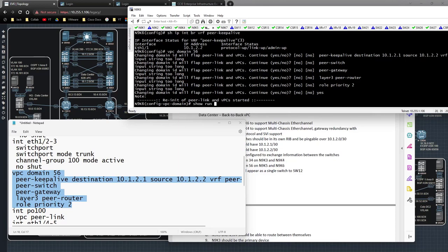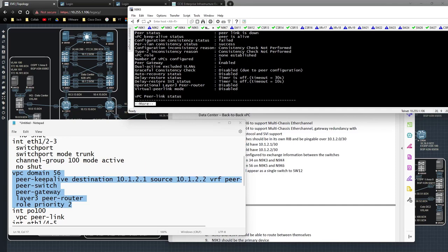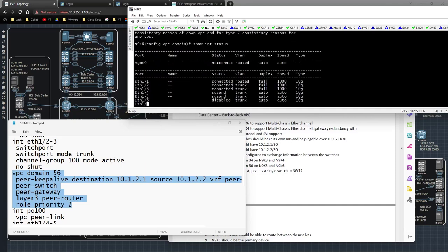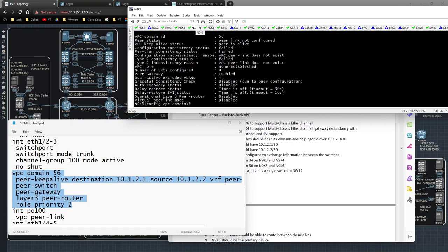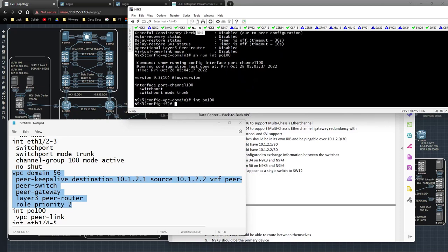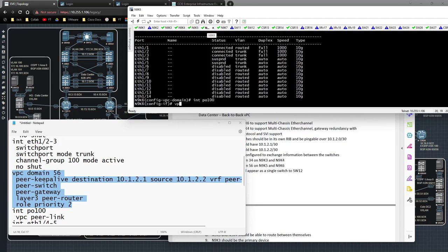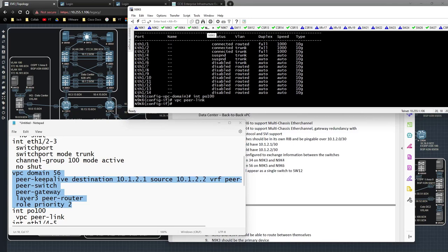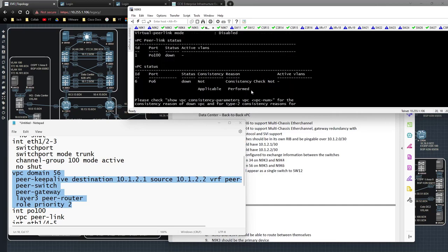This is what happens when you make mistakes moving too fast. Let me do 'show run vpc' and 'show vpc'. Peer link is down. 'show interface status' — okay. 'show vpc' — peer link not configured. 'show run interface port-channel 100' — I got rid of the VPC config, so I need to add back: 'interface port-channel 100', 'vpc peer-link'. Now 'show vpc' — give that a minute to come up.